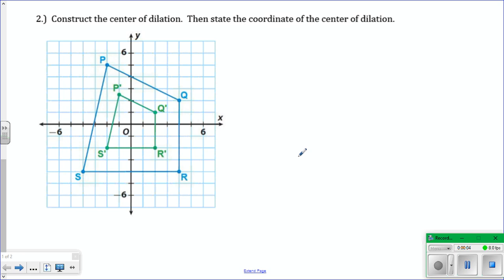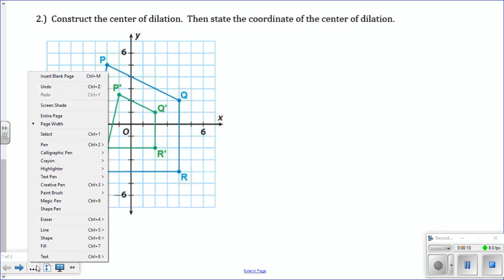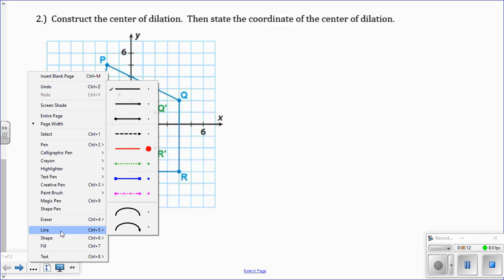Here we have a quadrilateral PQRS. You can see that it's dilated smaller. And we want to construct the center of dilation. You need a straight edge for this.